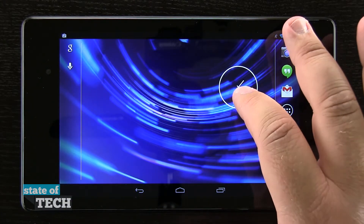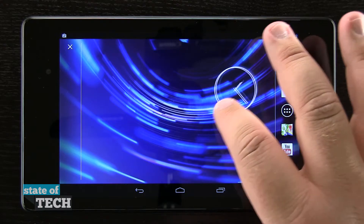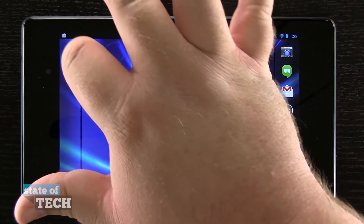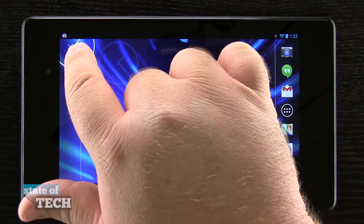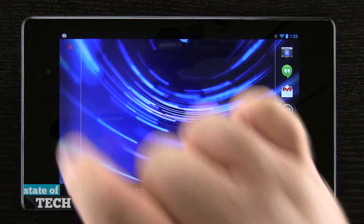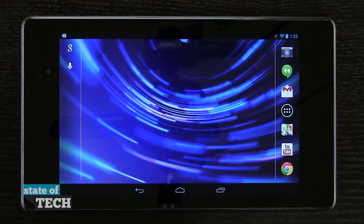We'll go ahead and do the same thing with this one. We'll tap and hold, we'll drag it over. It's going to highlight in red and then we'll let go and it's been removed from our home screen. And that's how you remove widgets from your Nexus 7.